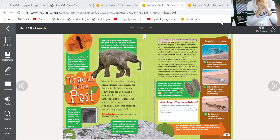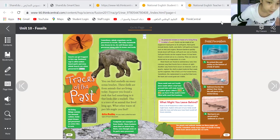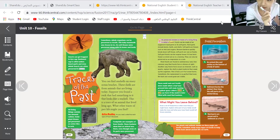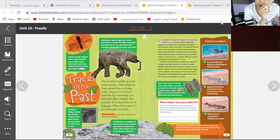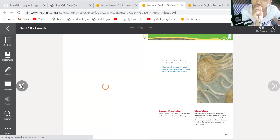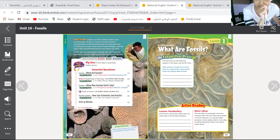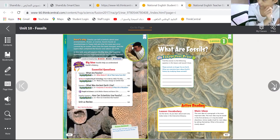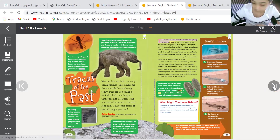We're learning about what it is — traces of the past. We are learning about the animals' fossils. Excellent, we are learning about fossils. Very good. Excellent, TFA-Rose.